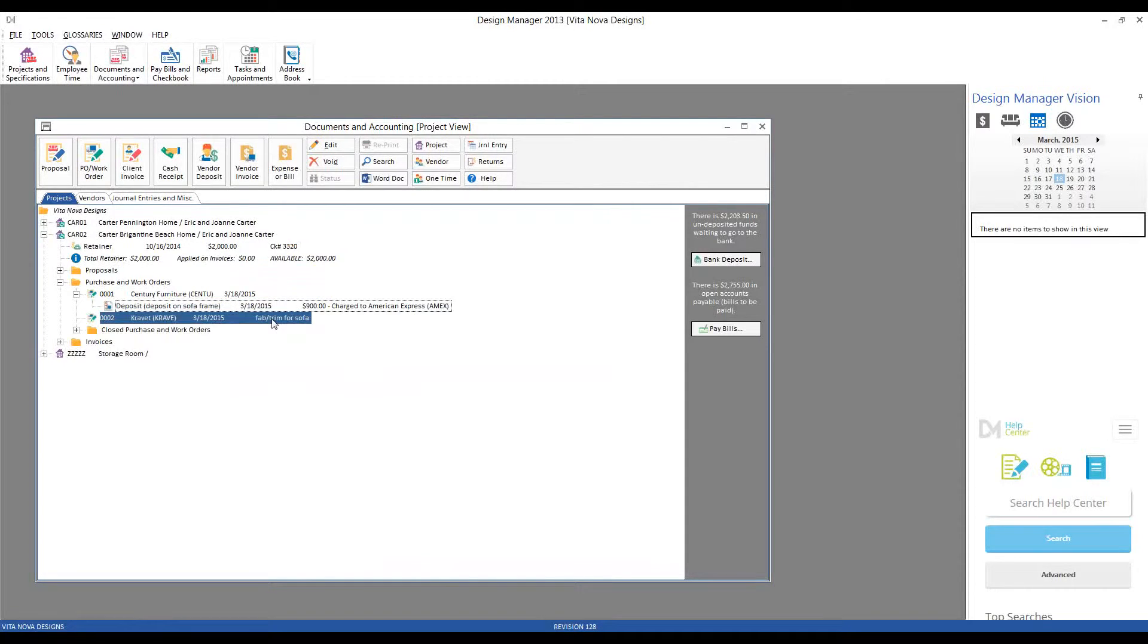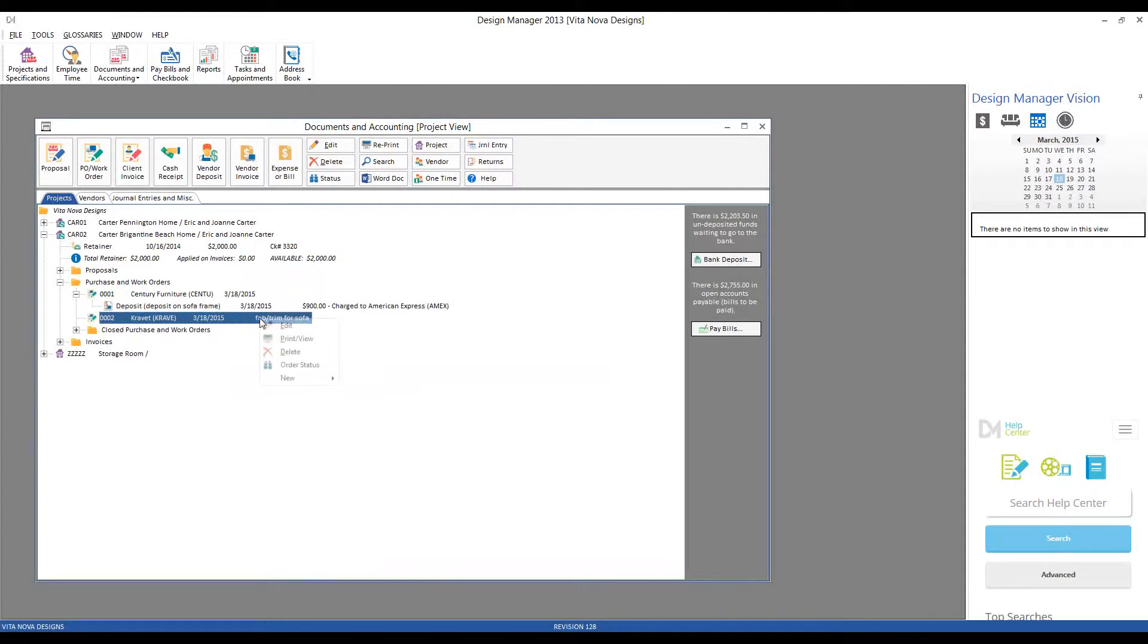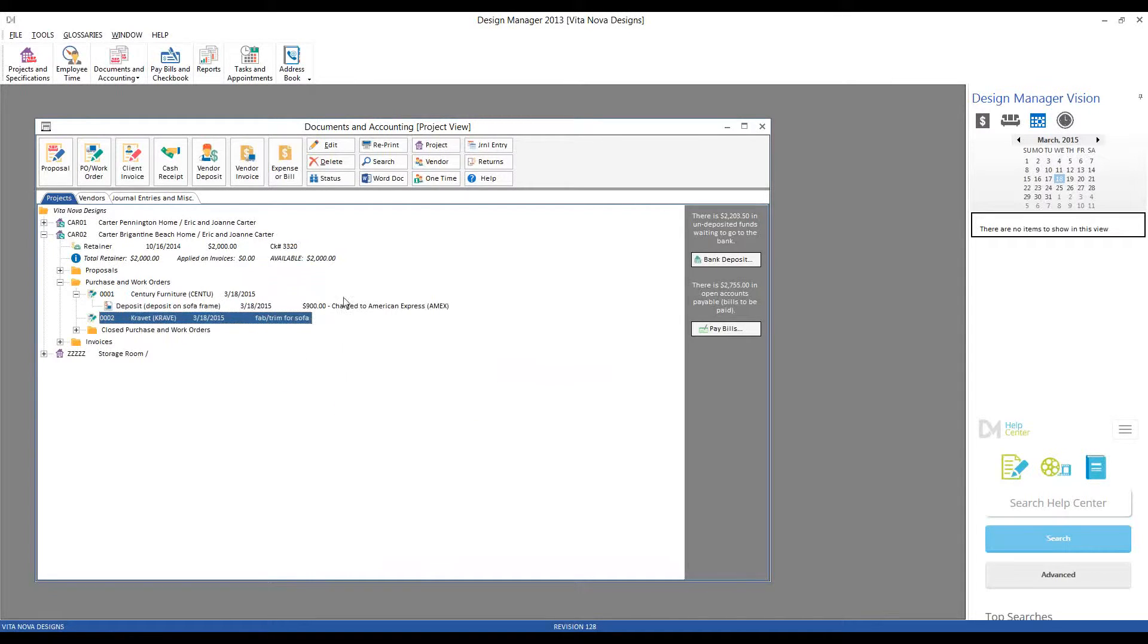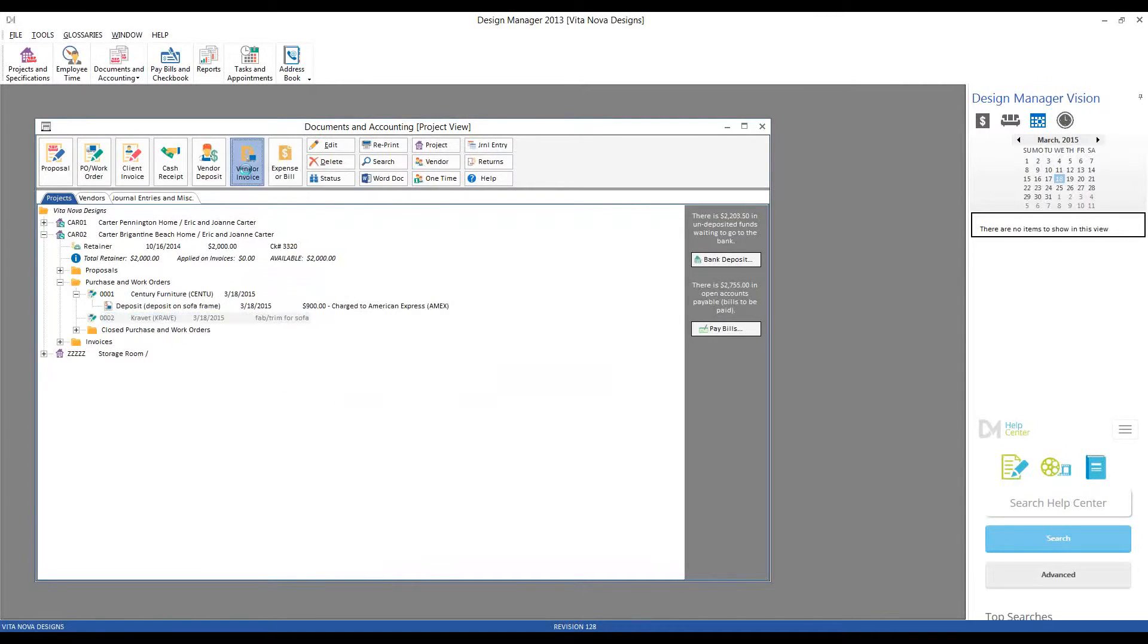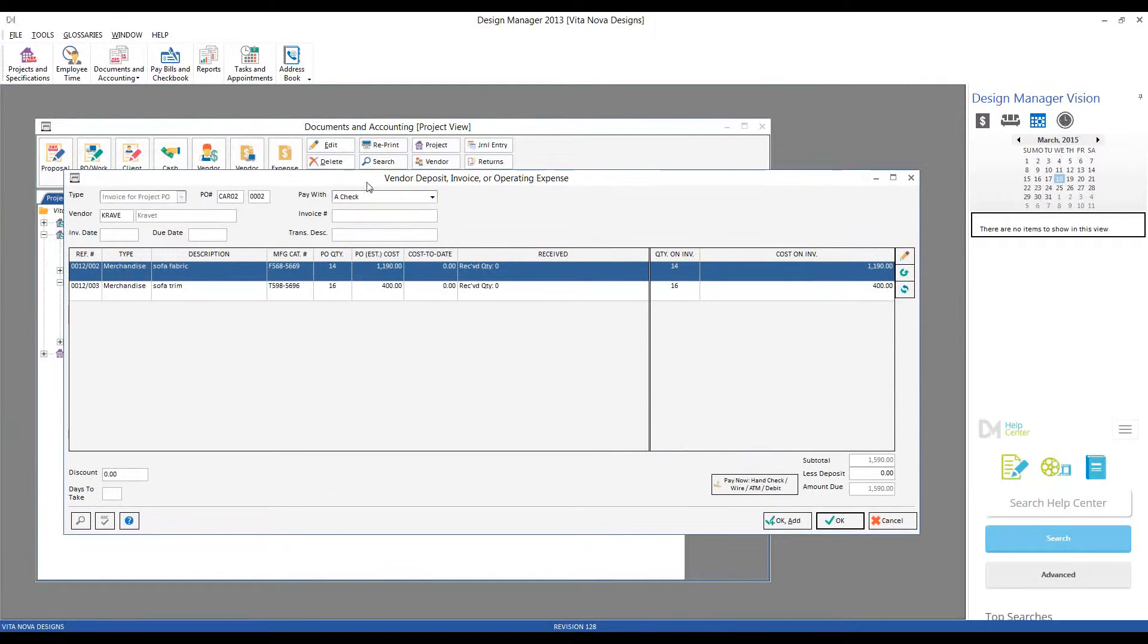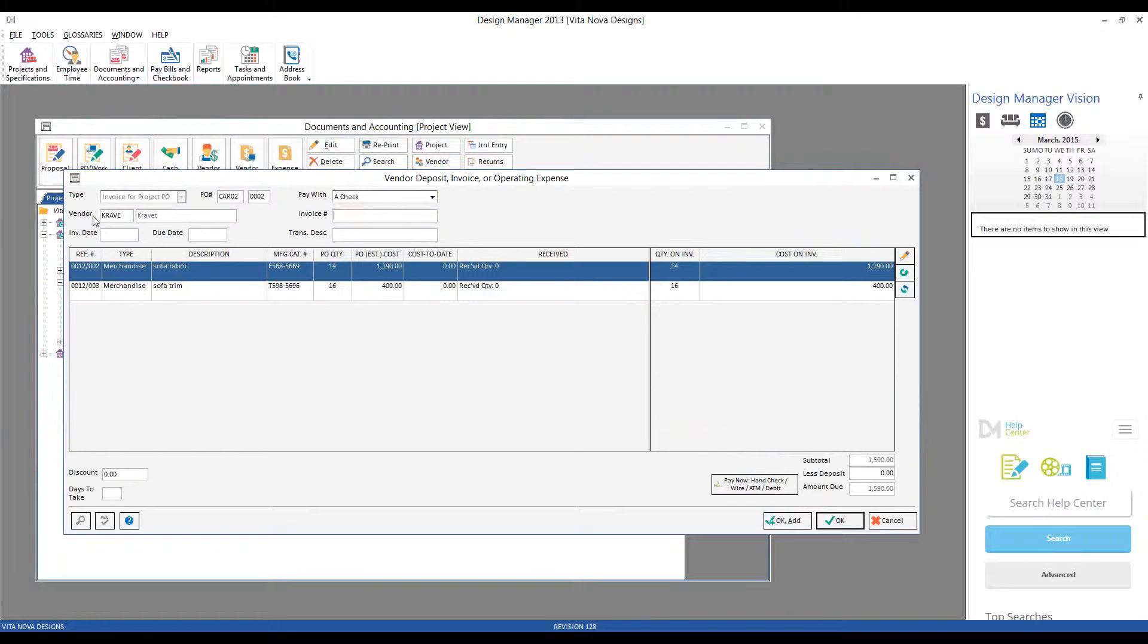Let's start with Kravit. So now that we've received our invoice from Kravit, I can right-click and do New Invoice from our Vendor, or just click the Vendor Invoice button. And this is our Vendor Invoice window. Again, most of the information is already filled in for us. We have our purchase order number filled in. Kravit is our vendor.